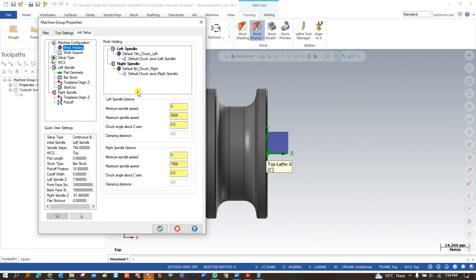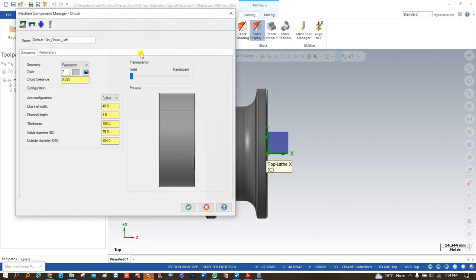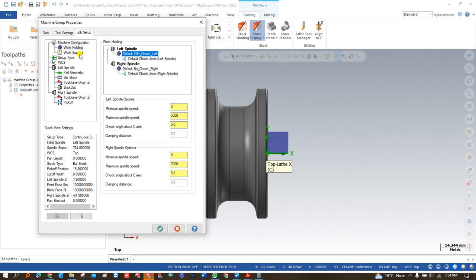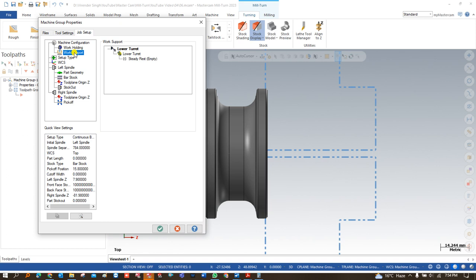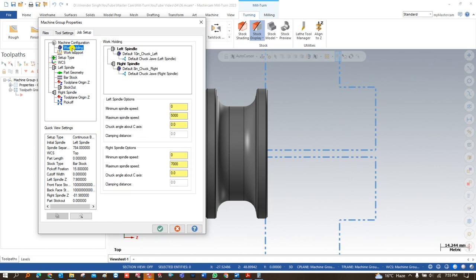Once you click on this machine, Mastercam will automatically open a new window called Job Setup. This window is really important and you must know each and every parameter in it. The first option is Work Holding, which has two options: left-hand spindle and right-hand spindle. In the left-hand spindle, if you want to change parameters like the jaw or chuck, you double-click and make the needed changes. You can also add a steady rest if required. Comment below if you want a detailed video on these parameters.